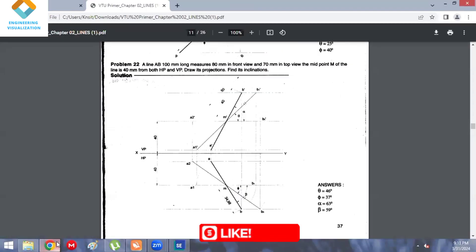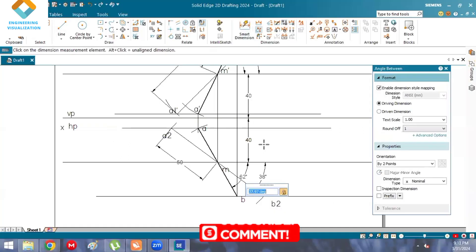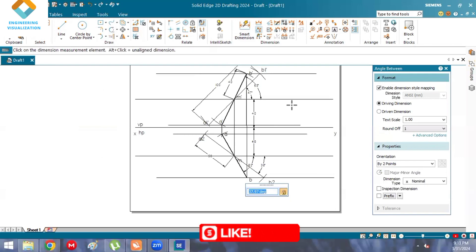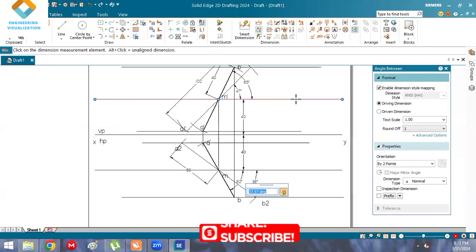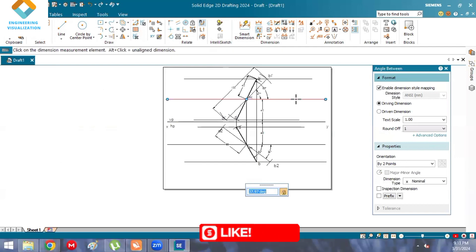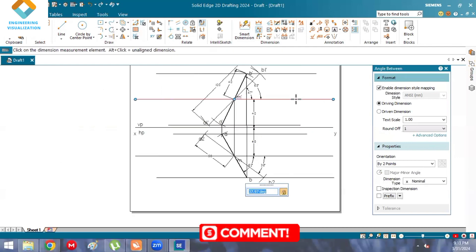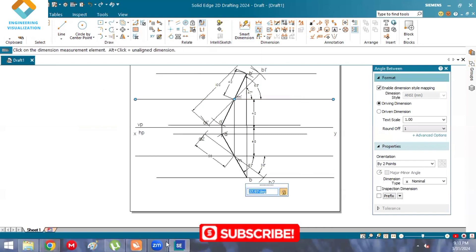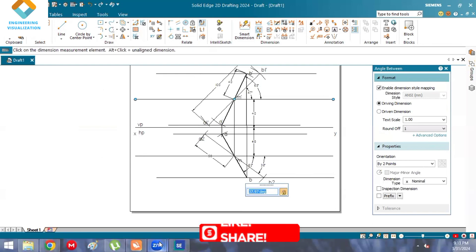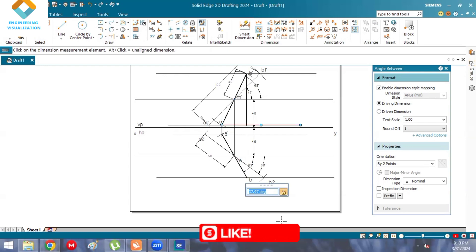Subscribe to my channel and hit the bell icon for the latest notifications. Share with your friends so they can benefit. If you have any doubts related to this projection of lines, comment below. This is related to engineering drawing for first-year engineering — all modules are covered in the playlist, whether sketches or software-based drawings.